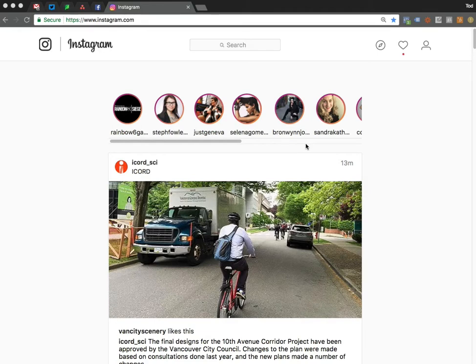However, there is now a way to upload images and post on Instagram using Instagram's own website using a desktop browser, and I'm going to show you how. We're using Chrome for this. Basically, last week Instagram added the ability for people using a mobile browser — without the app on their smartphone — to upload images. So what we're going to do is convince your Chrome browser that it is a mobile browser.